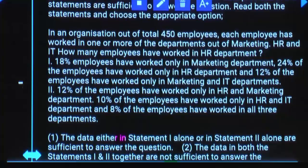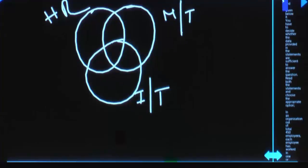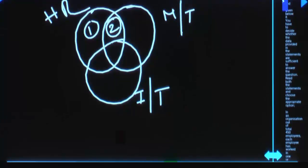In an organization, out of total 450 employees, each employee has worked in one or more departments out of marketing, HR, and IT. How many employees have worked in the HR department? HR, marketing, and IT. Your question is about HR — how many employees worked in HR department? That means you need the first part: only HR. Second part: HR and marketing only. Third part: HR and IT only. Fourth part: all three departments.